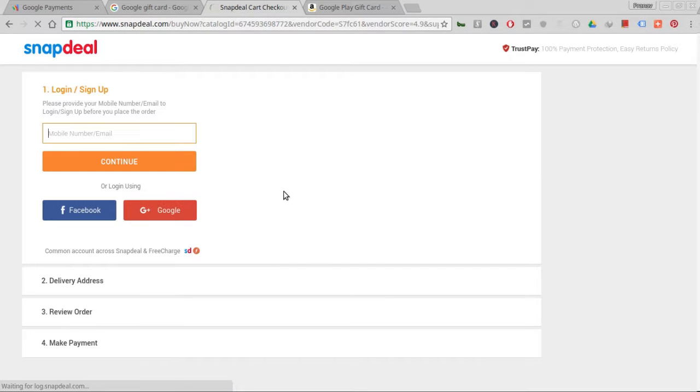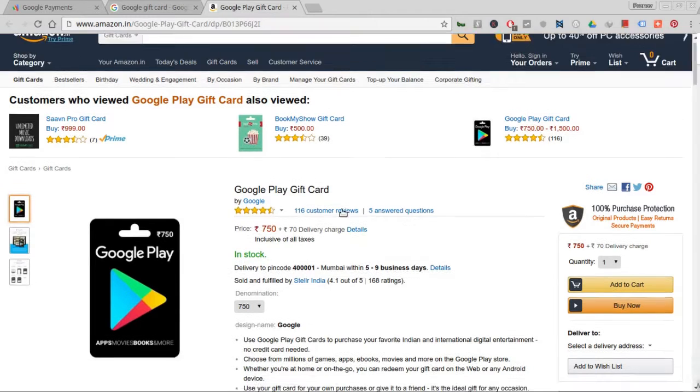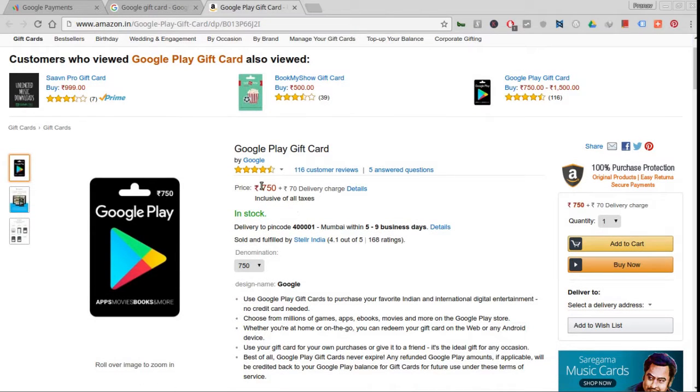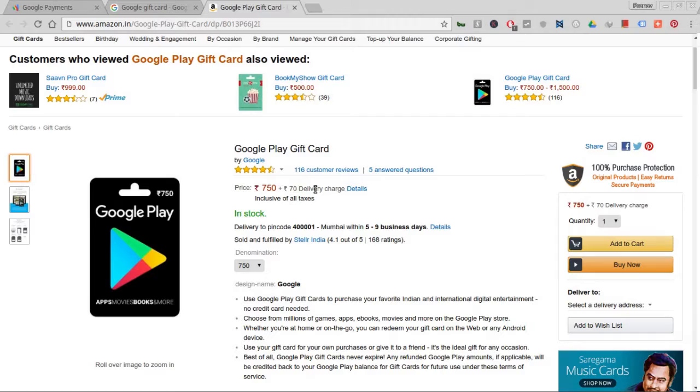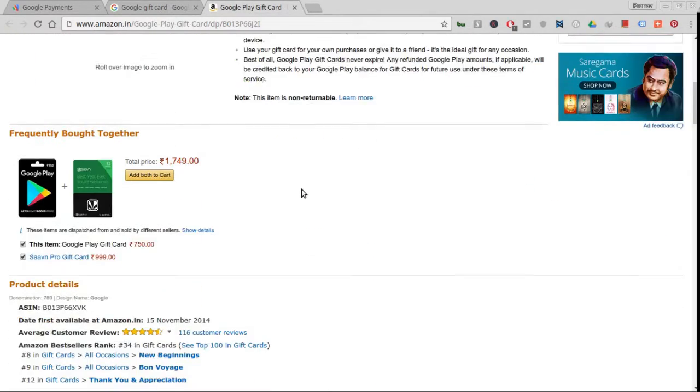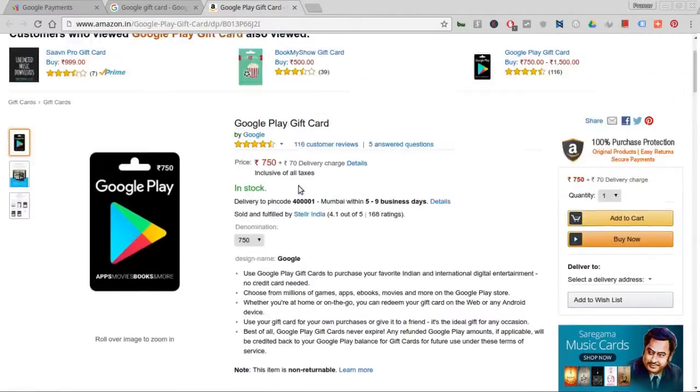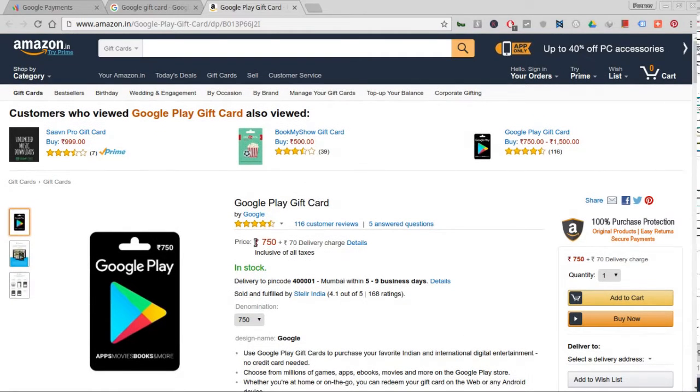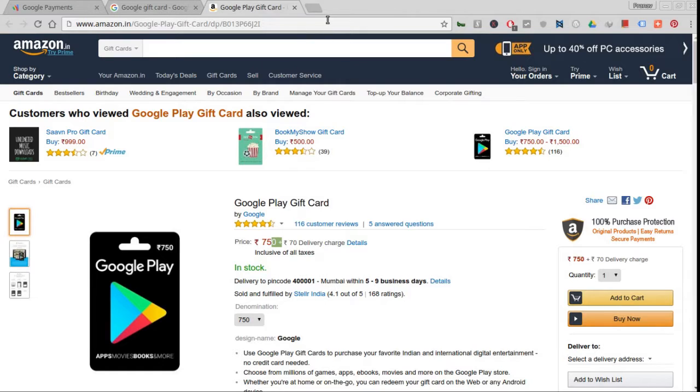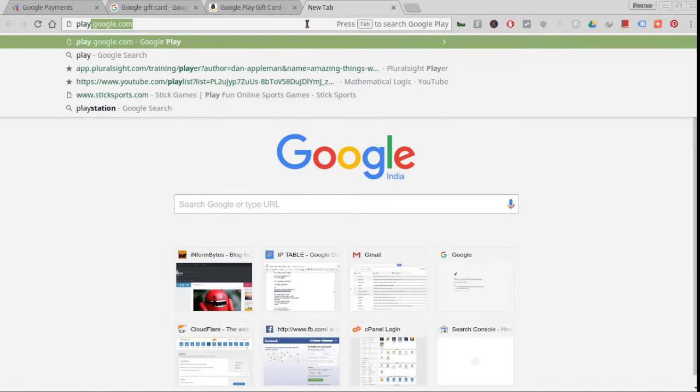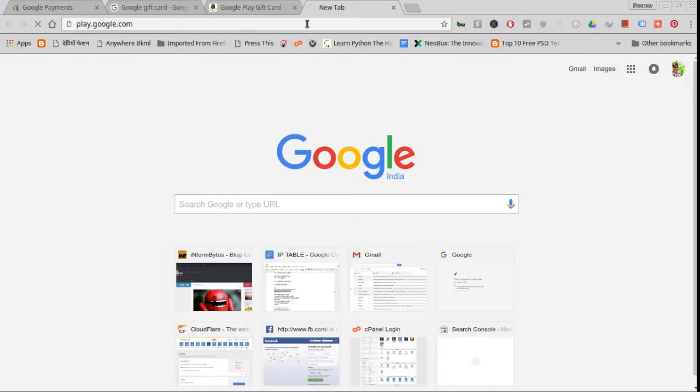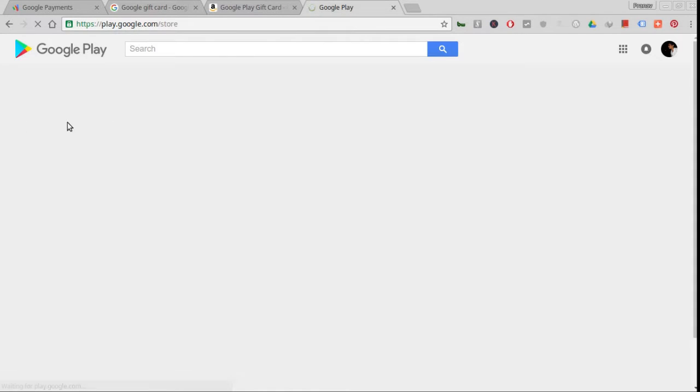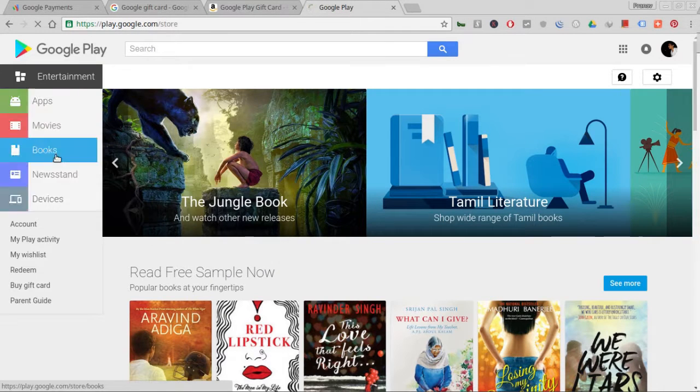There are some offers on Snapdeal right now showing a 750 rupee coupon for 713 rupees - that's 5% off the MRP. On Amazon it's 750 rupees plus an additional 70 rupees delivery charge, which might be for service tax. This is one method from which you can buy your apps.